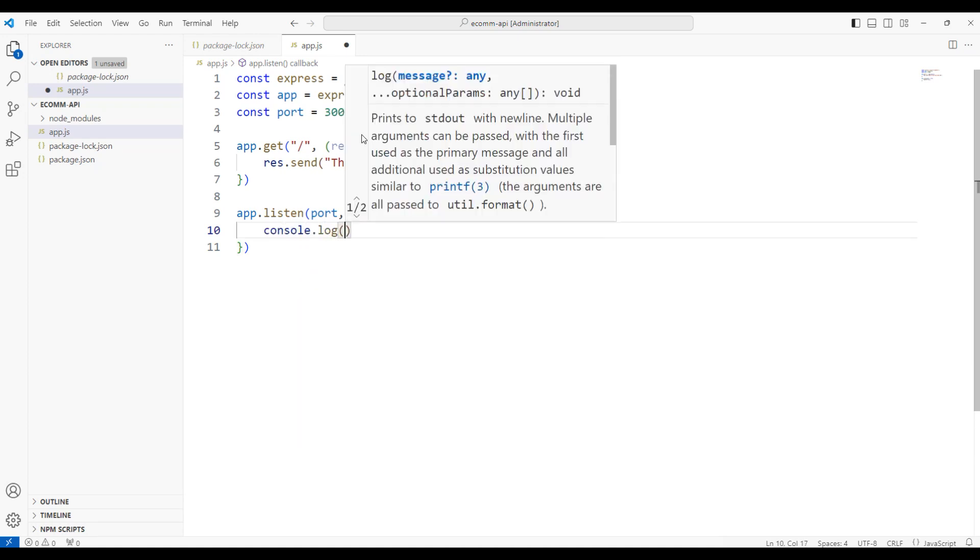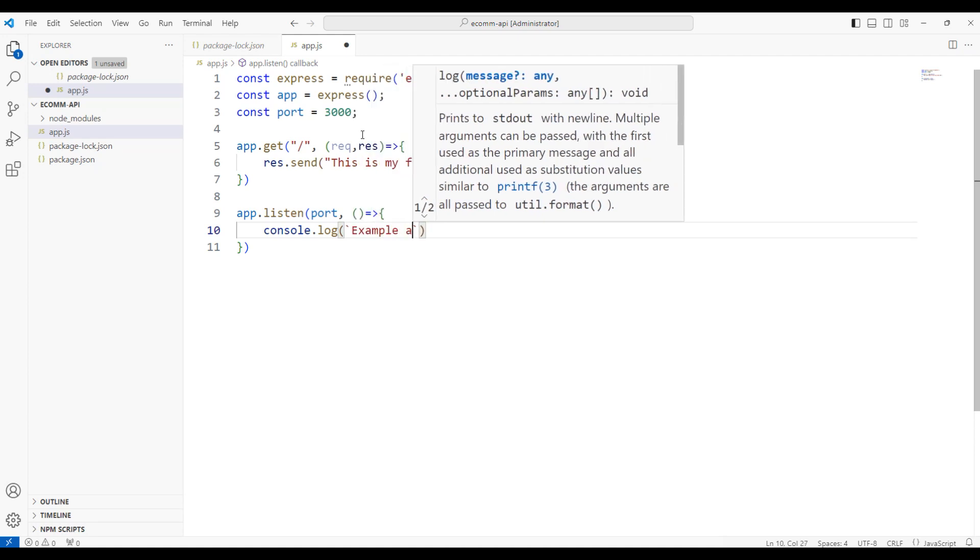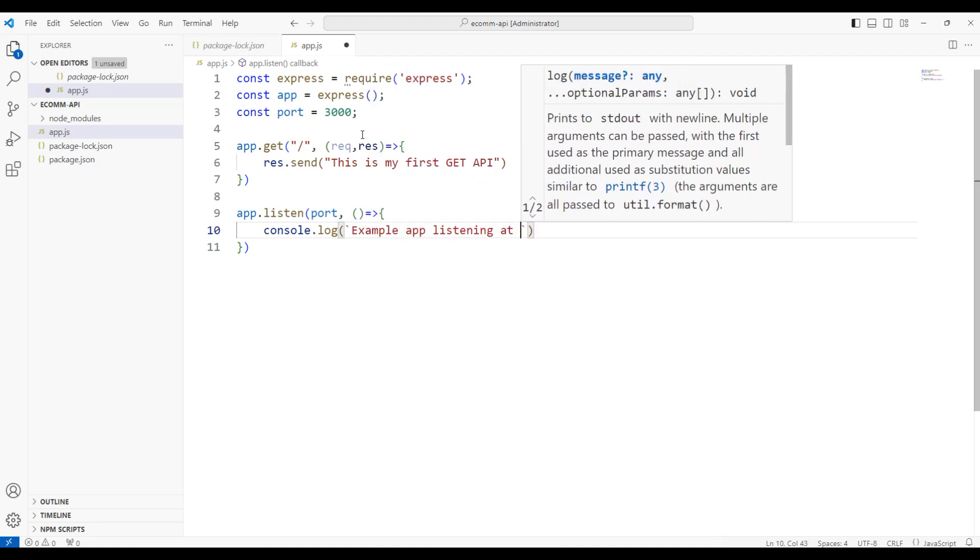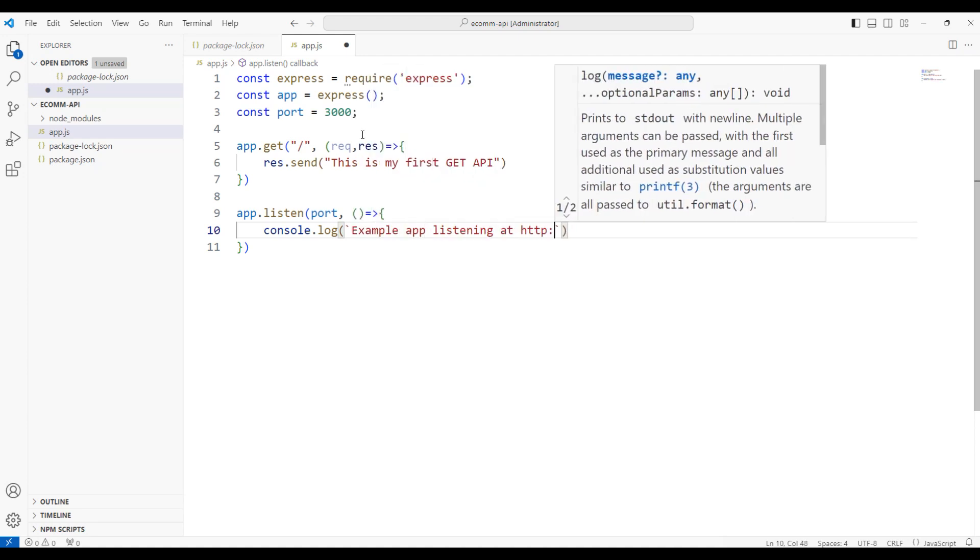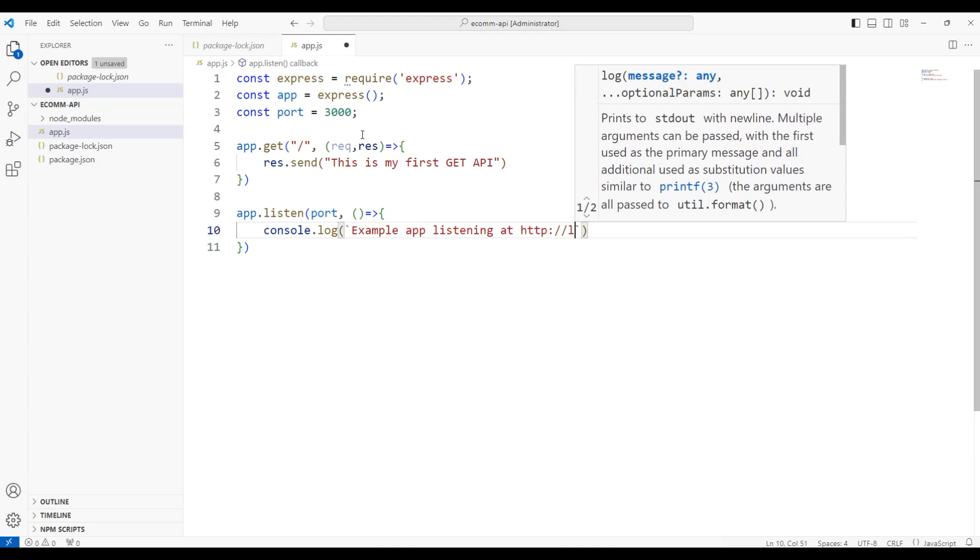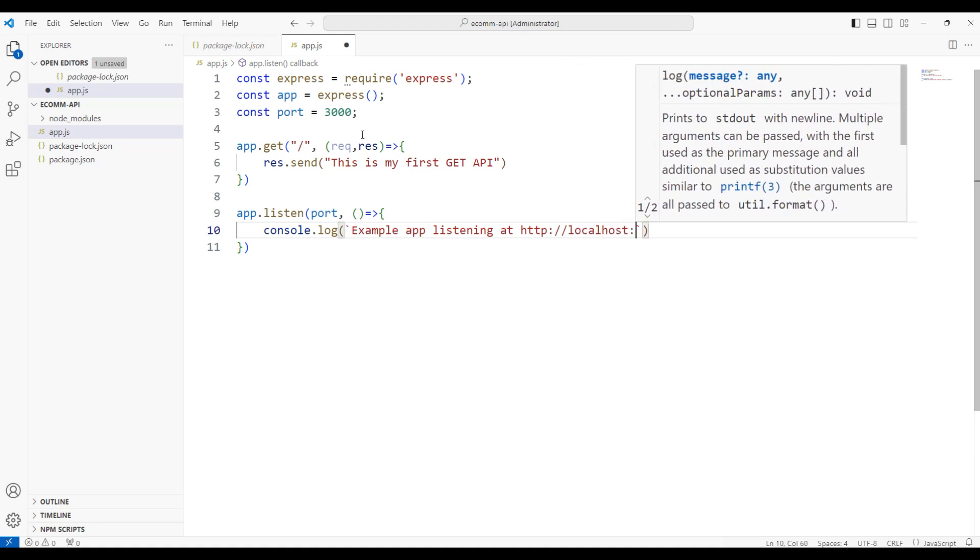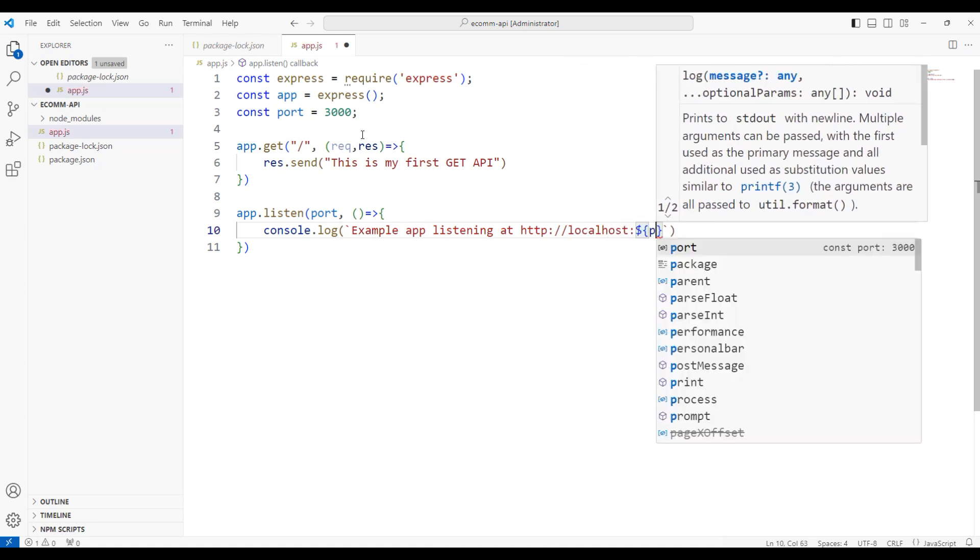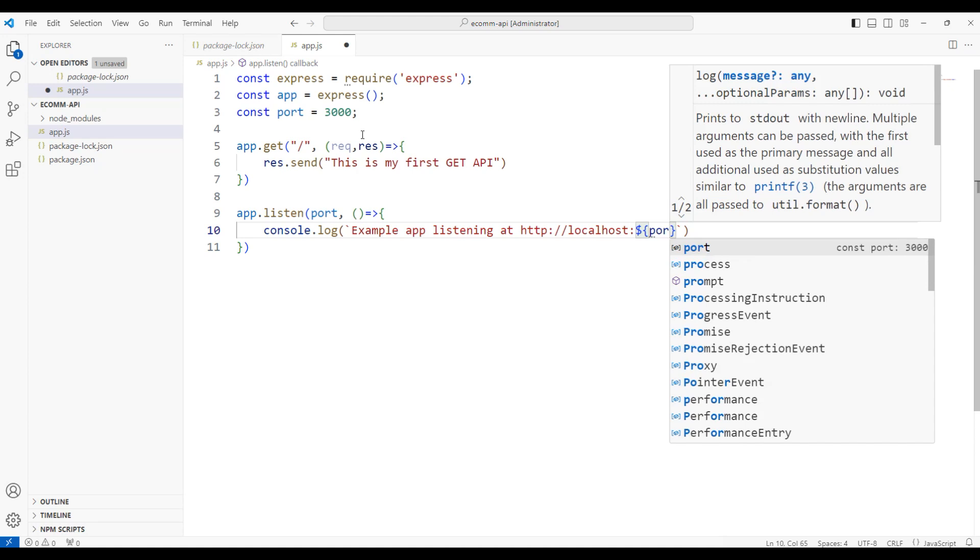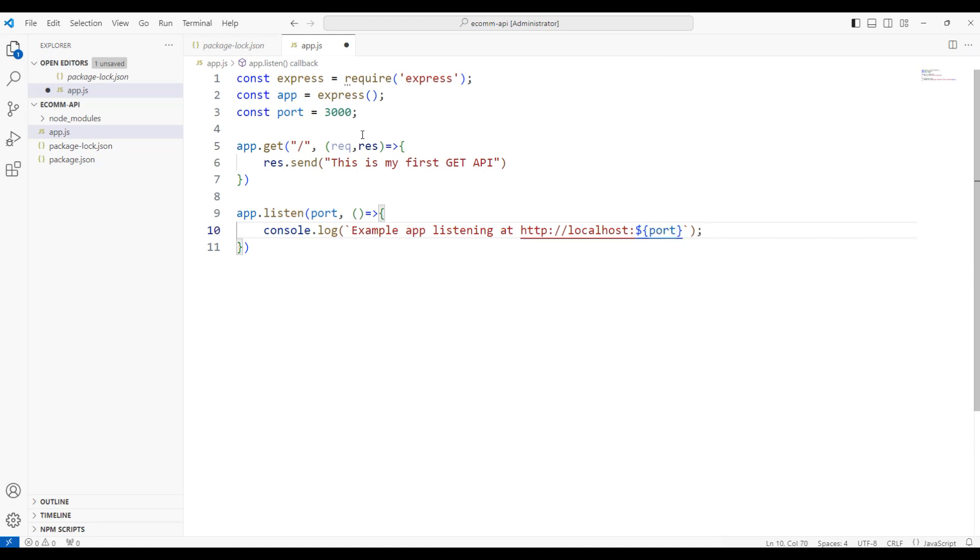So I would say console.log, example app listening at http://localhost:${port}. That's it. Our application will be up and running. Let me save this application.